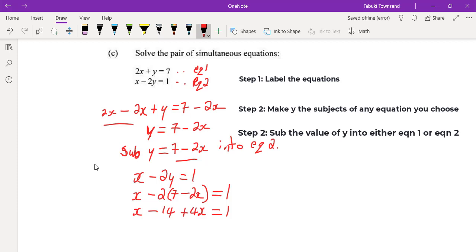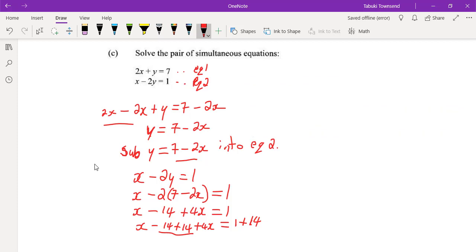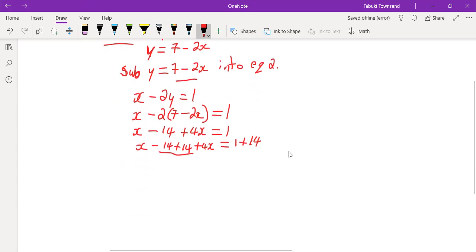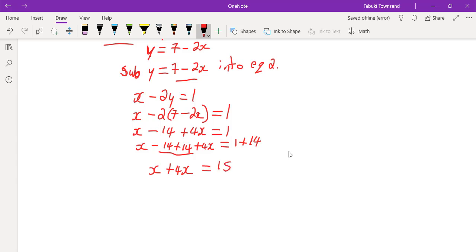Now we need to get x by itself, so we move the 14. We add 14 to both sides — whatever you do on one side you do on the other. So x plus 4x equals 1 plus 14, which gives us 5x equals 15.